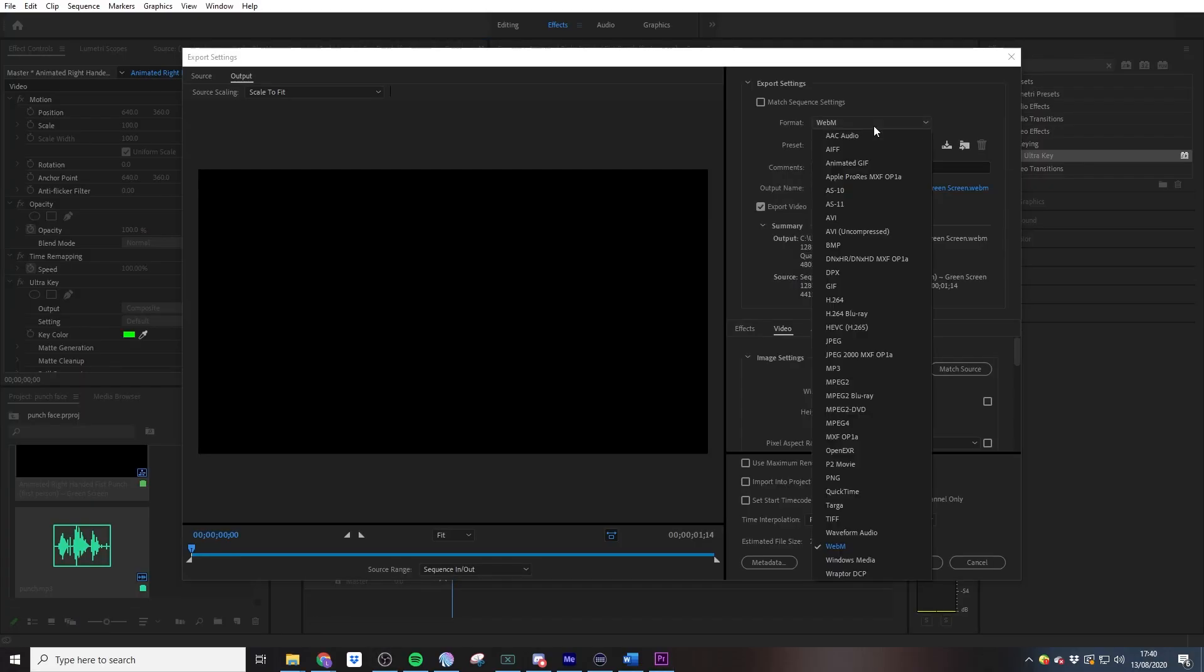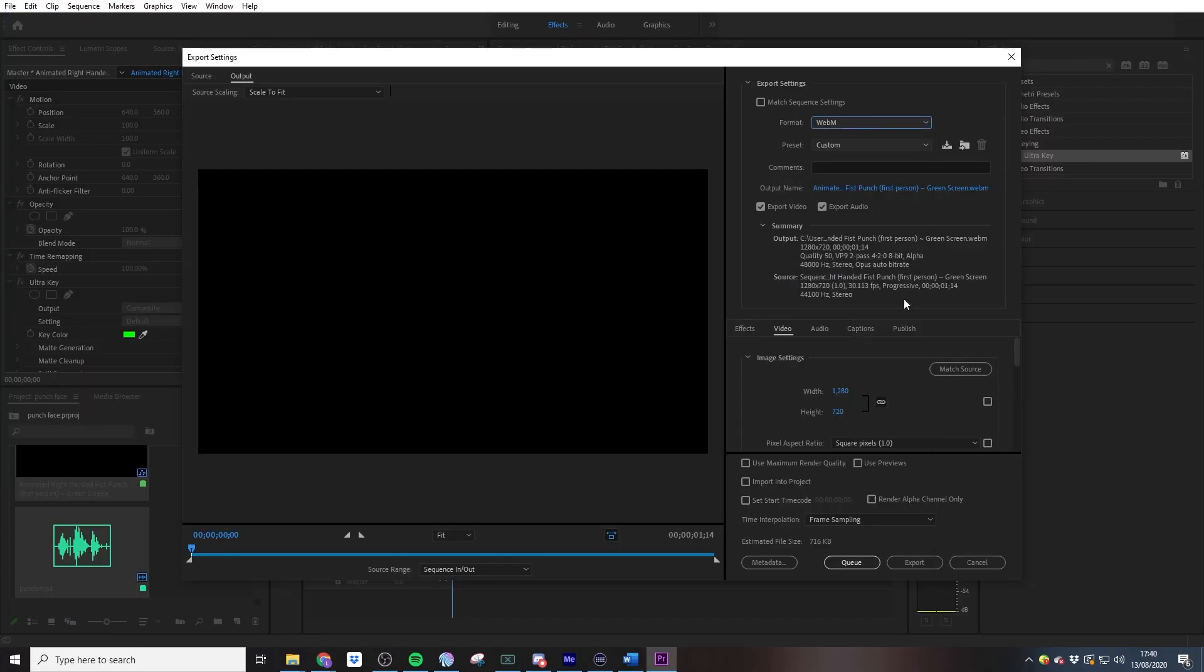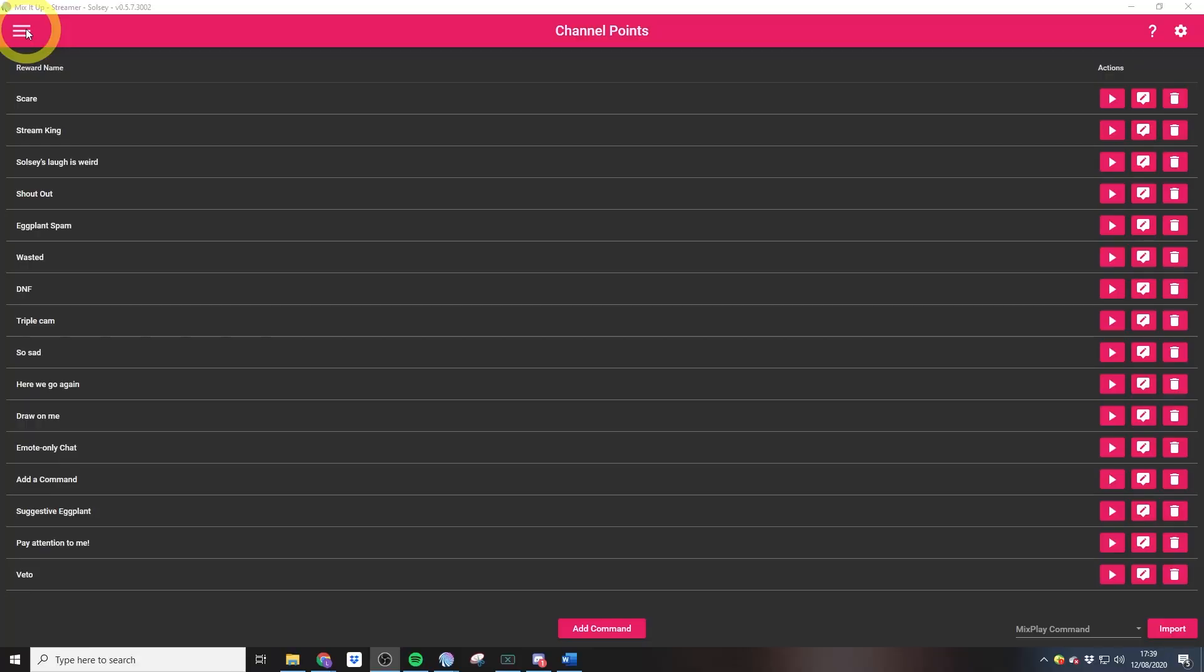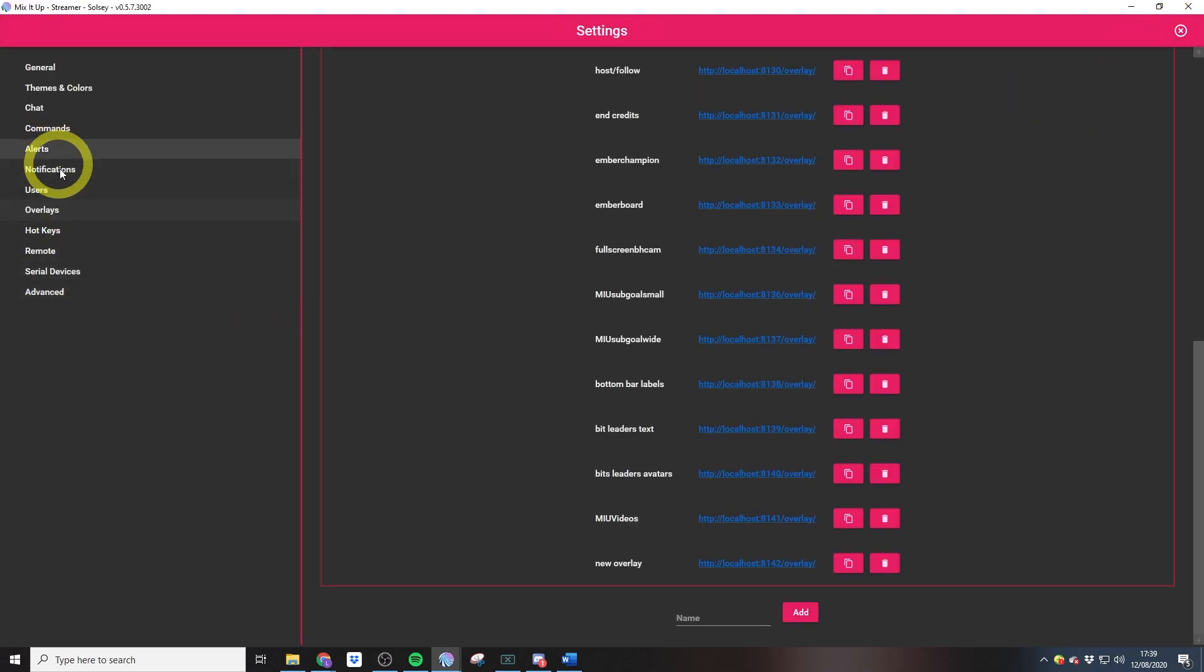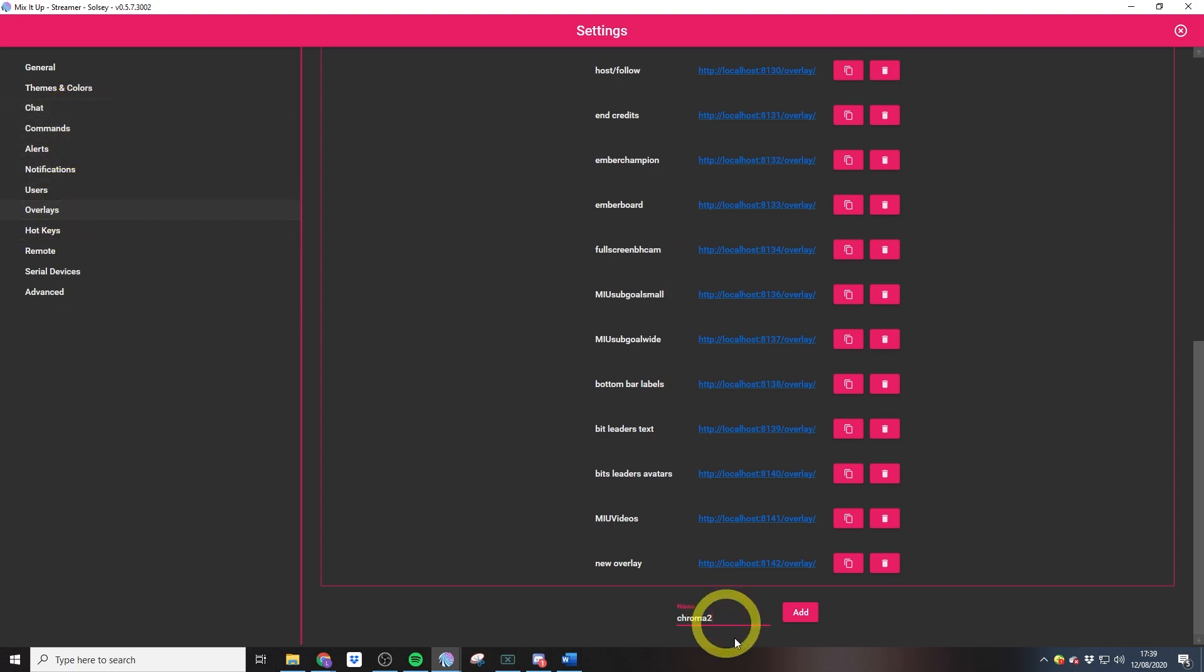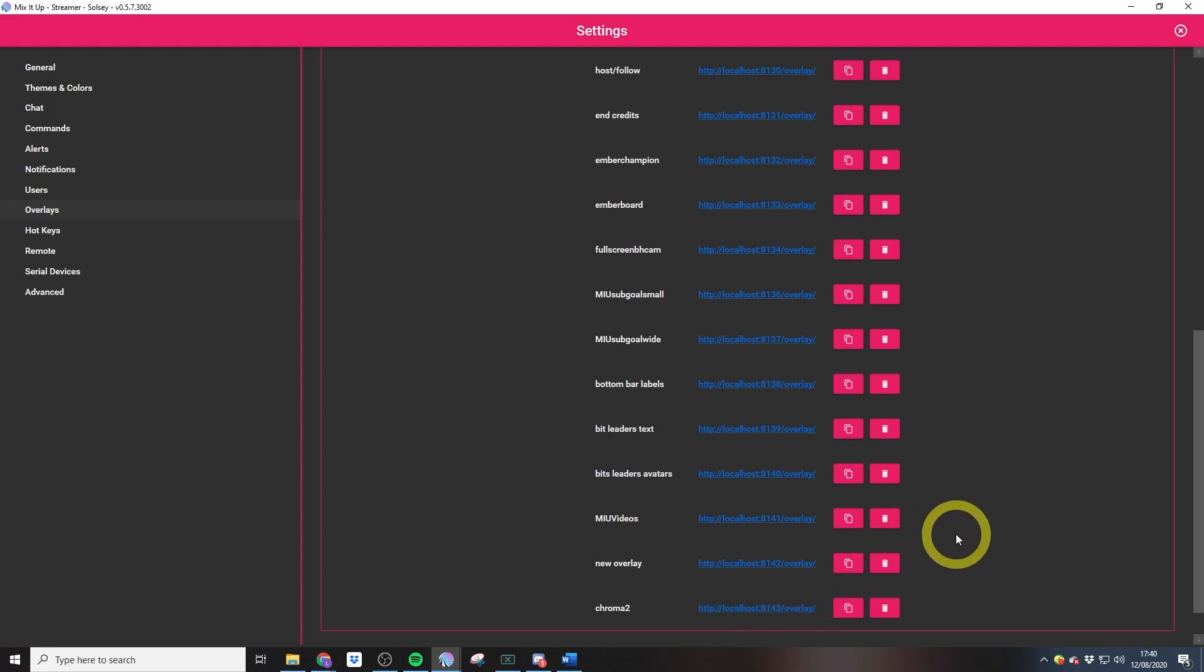We're just going to be adding in a video overlay. If you guys don't have the video editing software to do this and just want to use the video as it is, what you can do is go into settings, then overlays, and create yourself a new overlay. I'm going to call this chroma, then hit add, and then we just need to add that into OBS as we did with the other overlay.